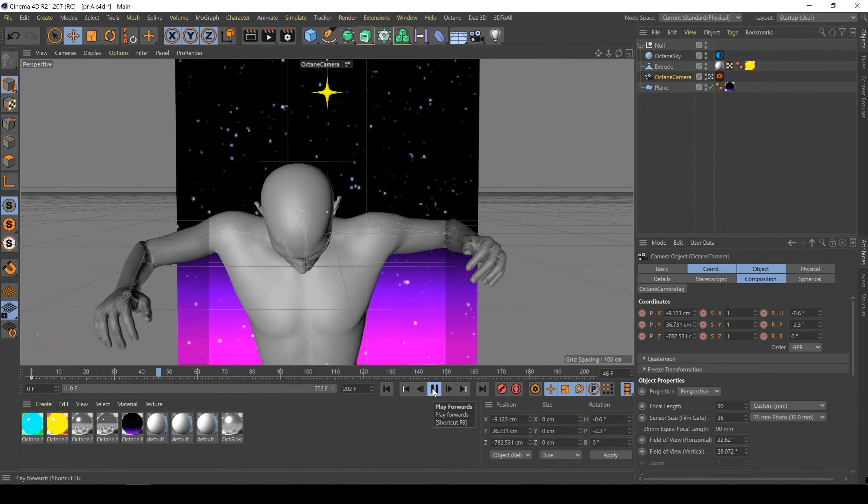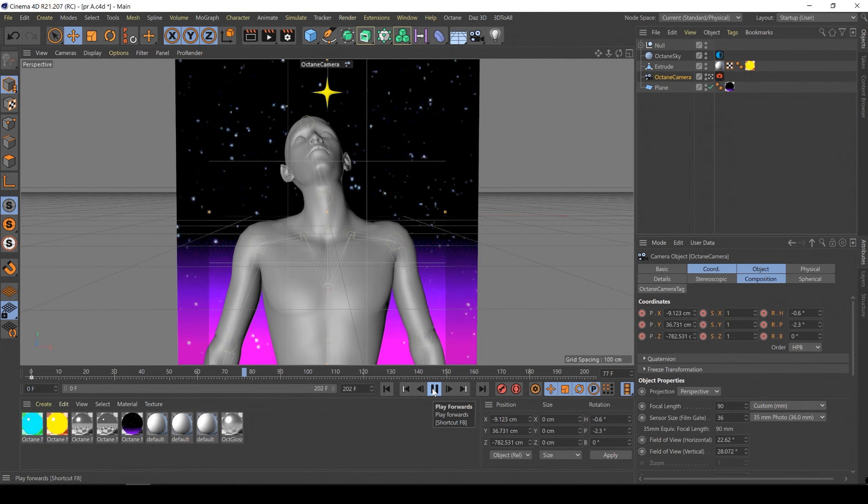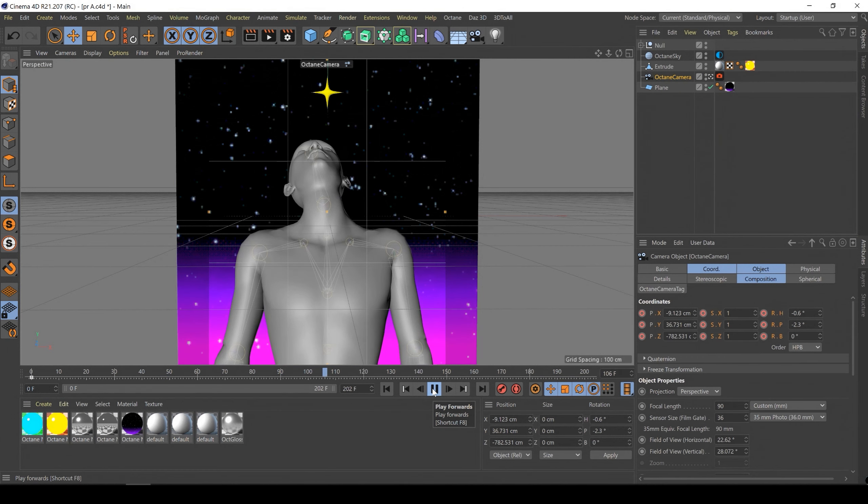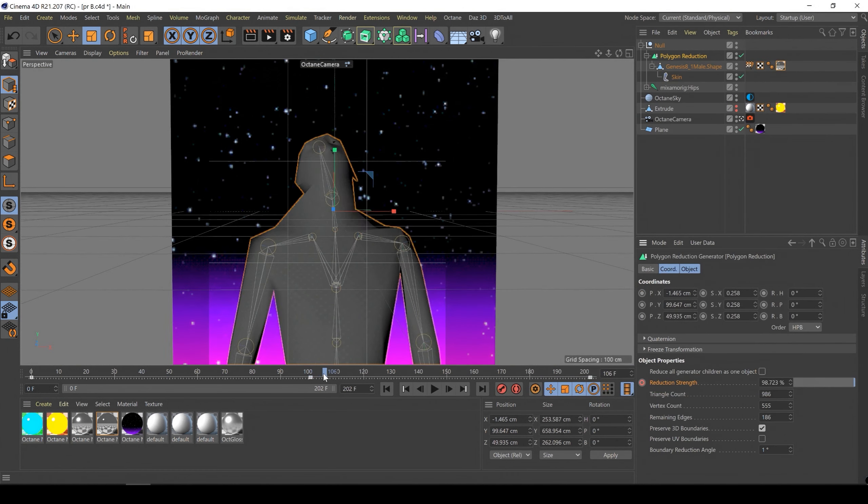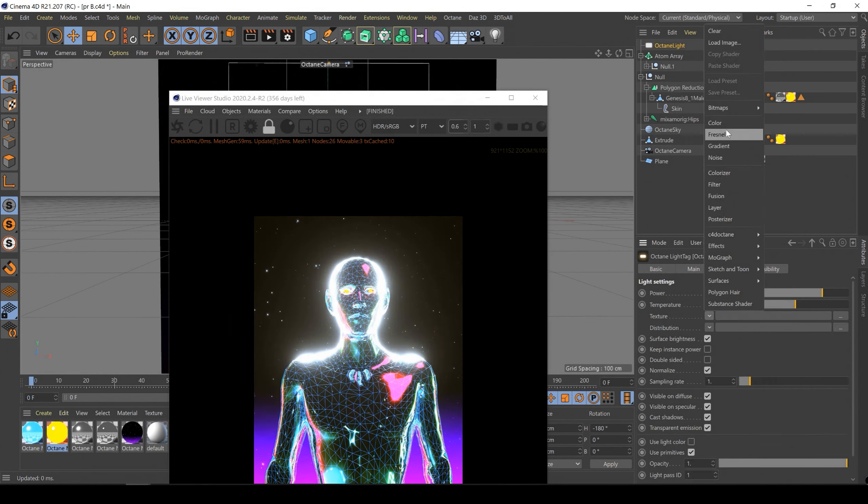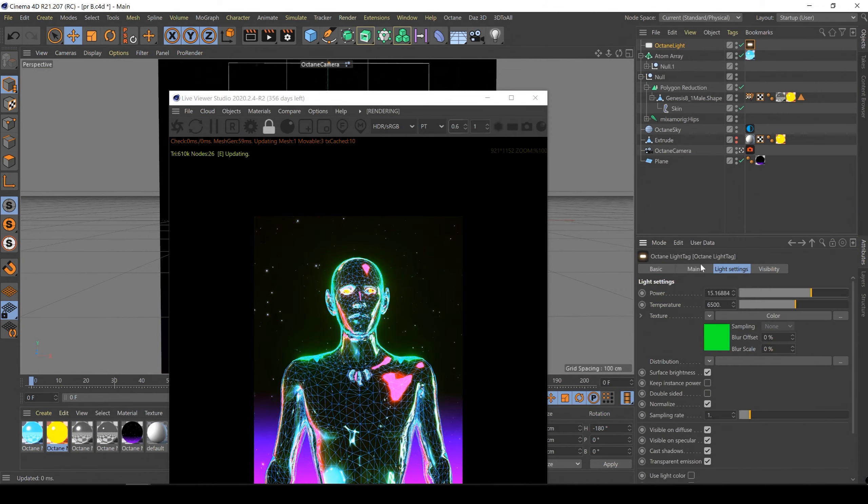For the second project we will use an animated character and here we will learn more about the polygon reduction and how to make your animations more dynamic.